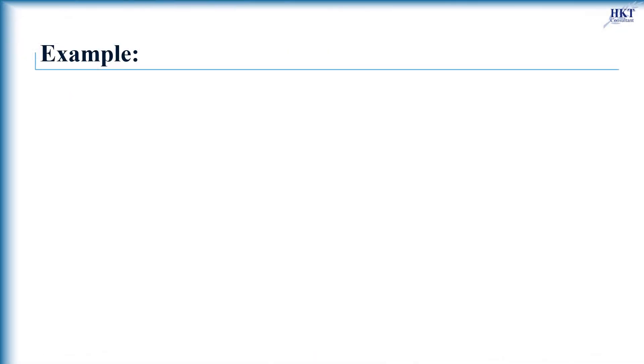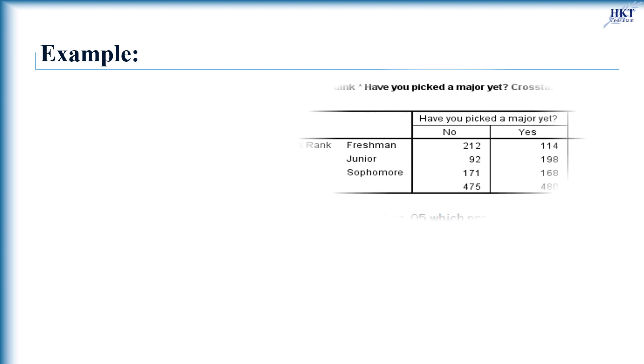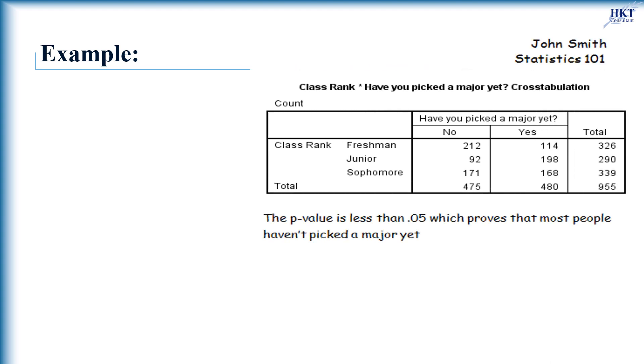For example, suppose you are helping a friend with their statistics homework and see that they have included the following write-up in their report. You immediately notice several things wrong with this report so far. You can never prove anything with a hypothesis test, not even if the p-value is really small.